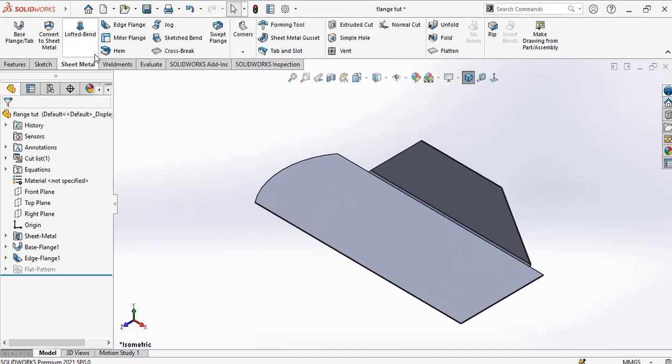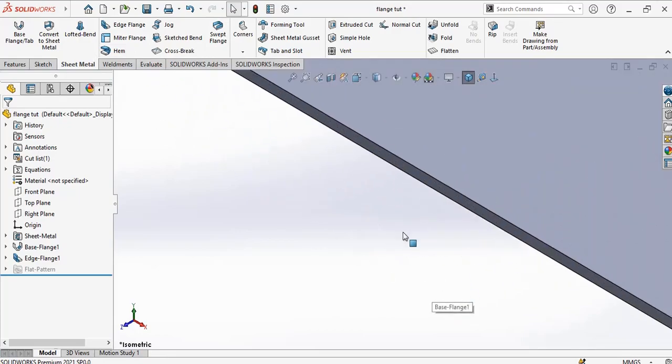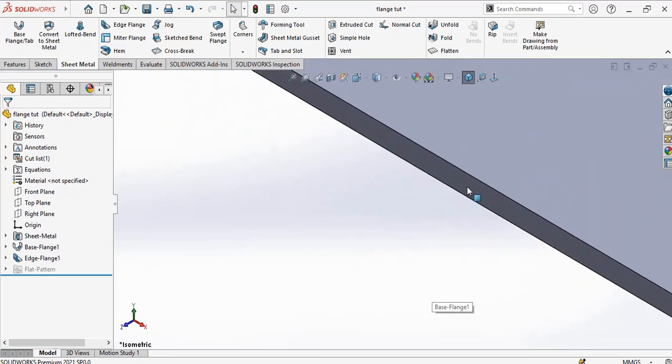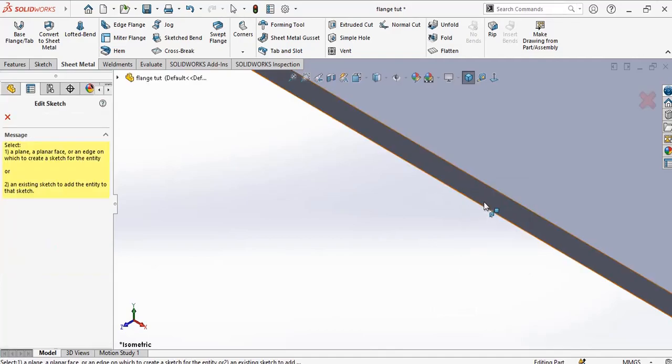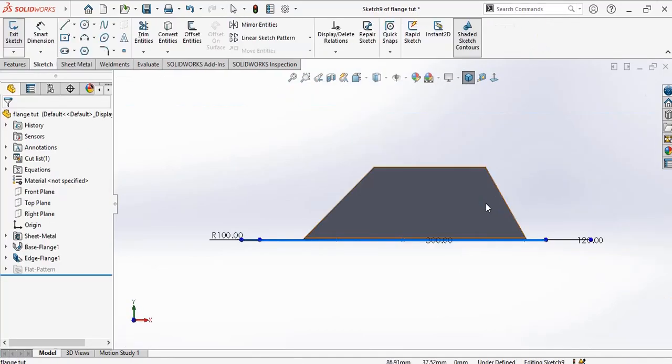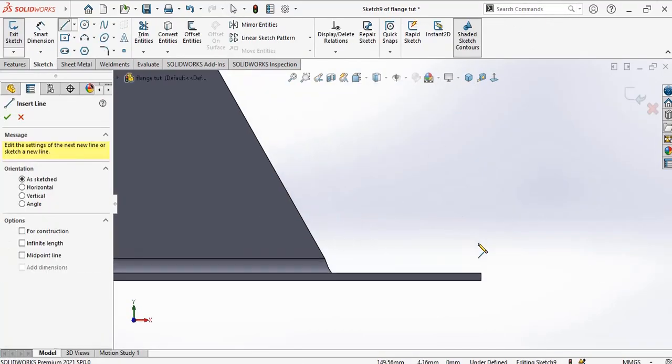Now next we'll go to miter flange. Limit of lines. You choose your face at which one to meet that flange to start from. Choose your face, make your sketch.